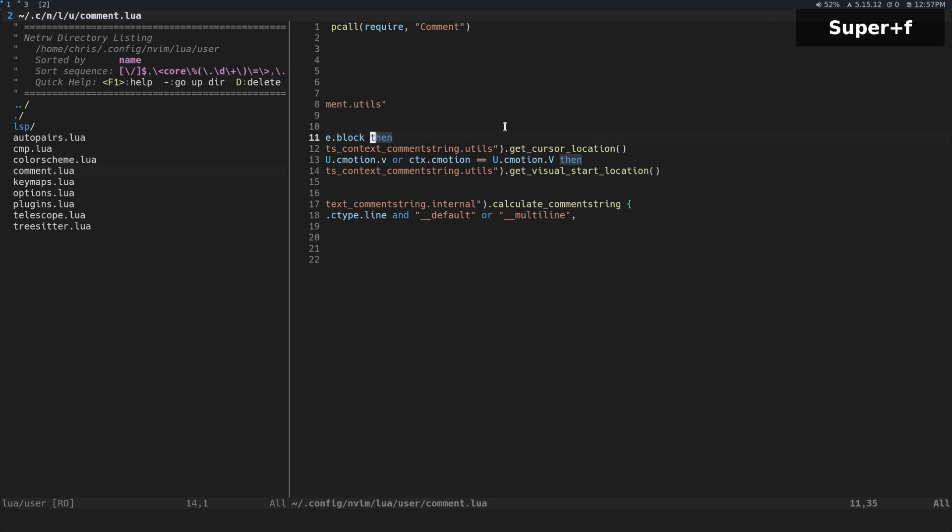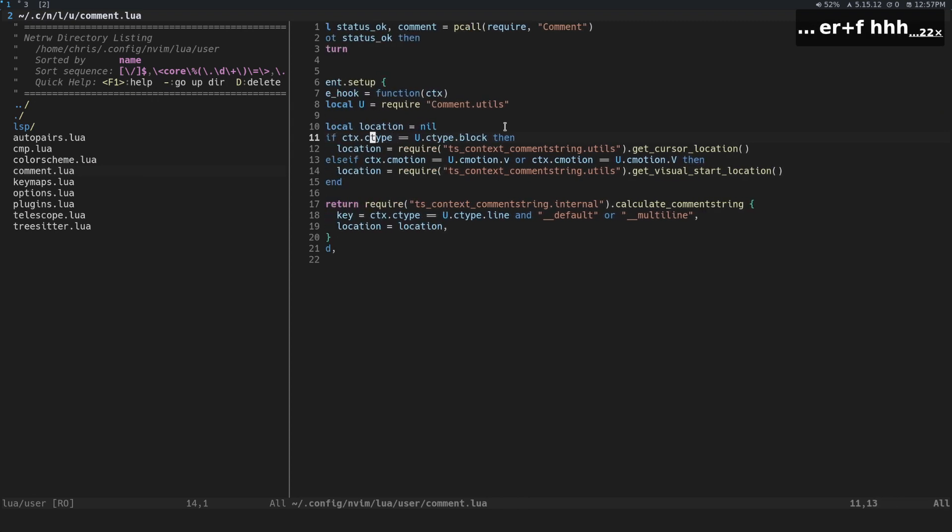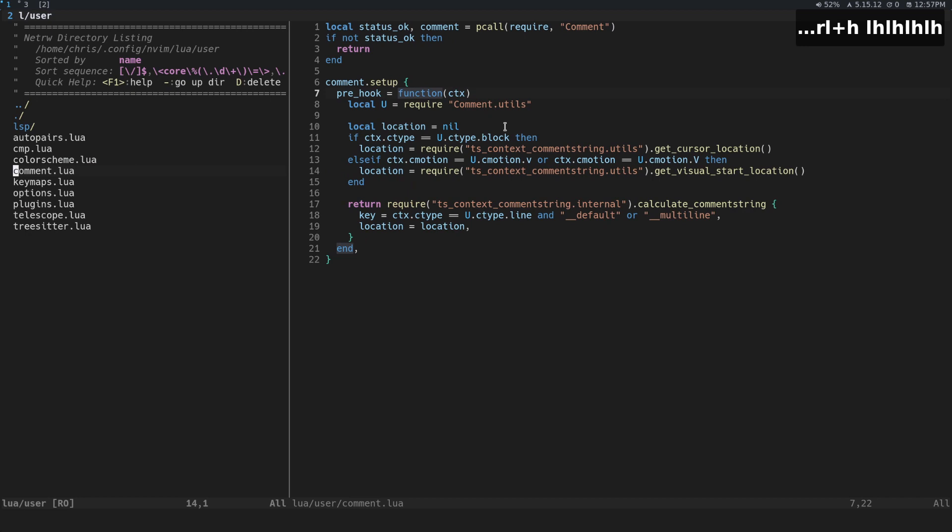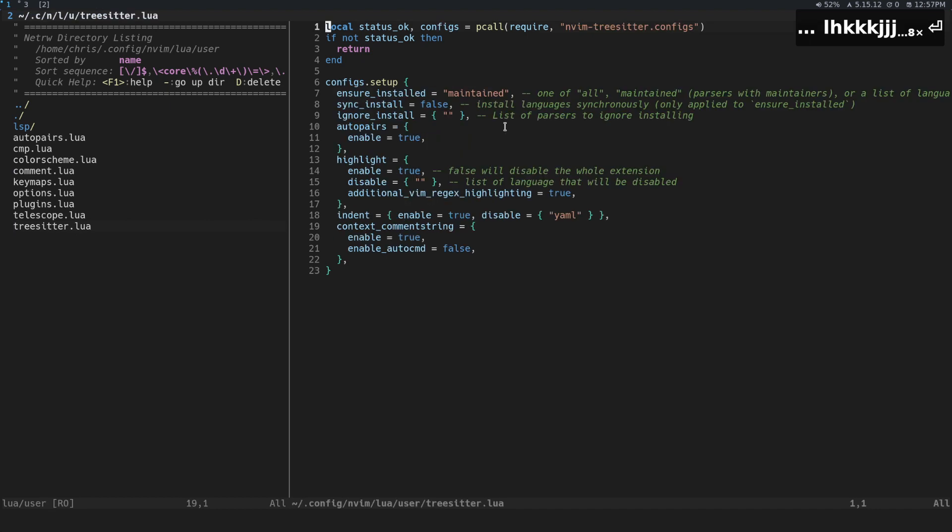All right, so now we're back over here in our config. We showed you the comment file. Now let's take a look at the tree sitter file. So we don't actually need to do anything for...